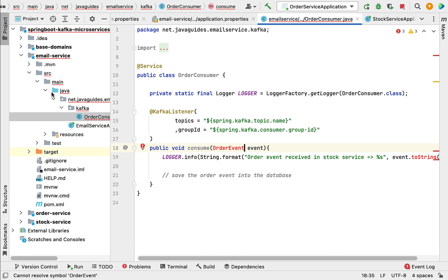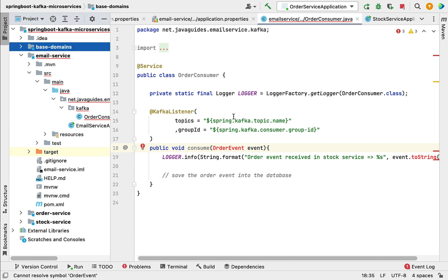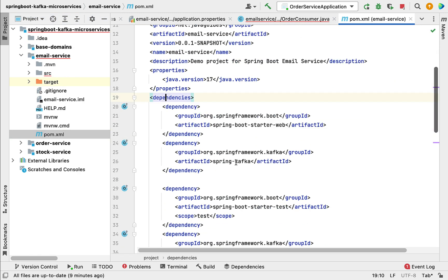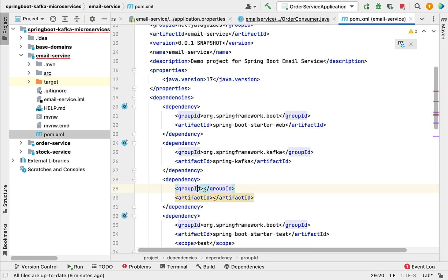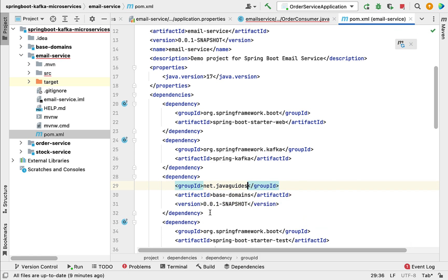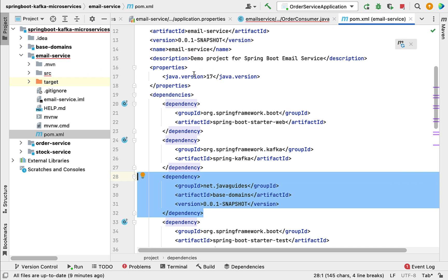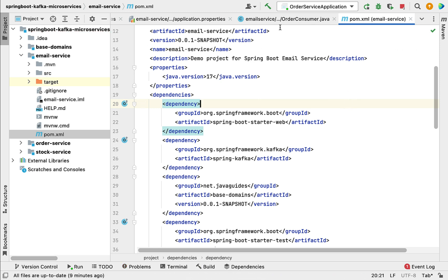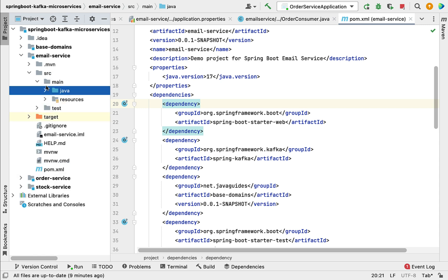Now let's fix the issues. The OrderEvent class is present in the base-domains project. To use it in the email service, we need to add the dependency. Go to the pom.xml of the email service, go to the dependency section, and add a dependency with groupId 'net.javaguides', artifactId 'base-domain', and the appropriate version. Now click the Maven load changes icon to apply.